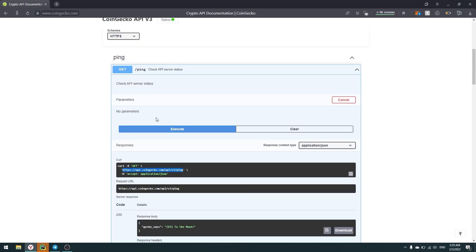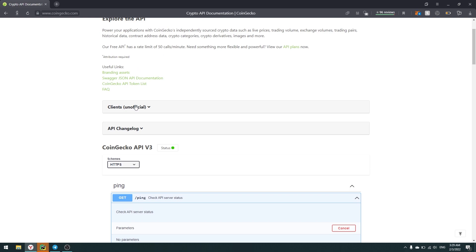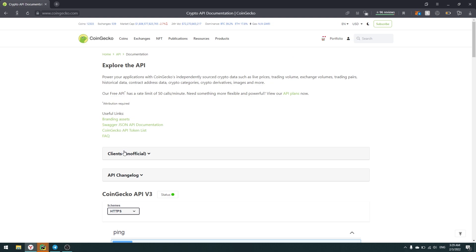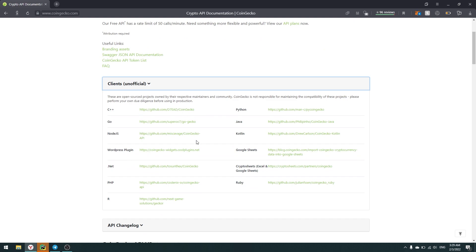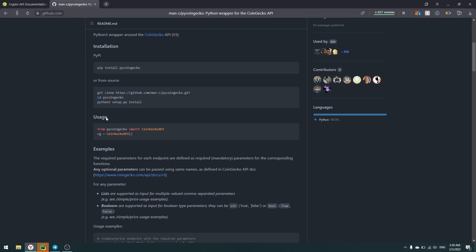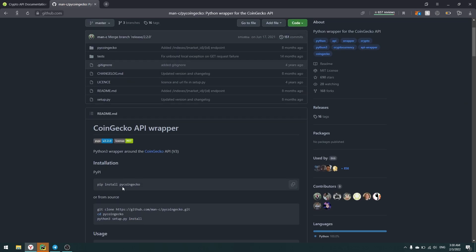PyCoinGecko API is a Python client built by a community contributor. In the CoinGecko documentation under Clients (Unofficial), you can find clients for different programming languages, including Python. That is our API — PyCoinGecko API — and let's just use it.